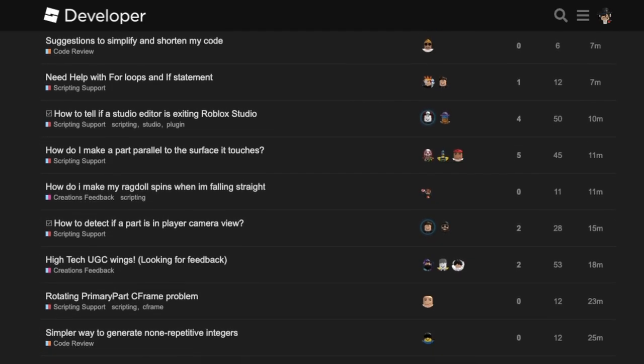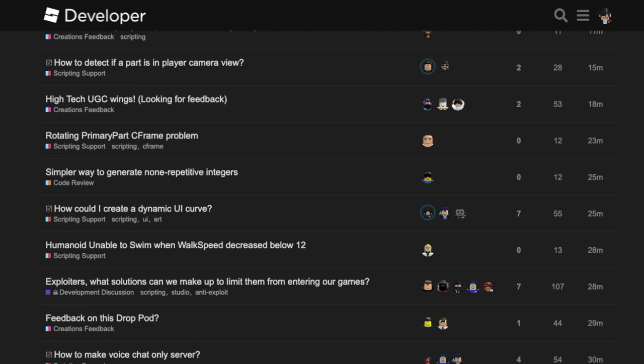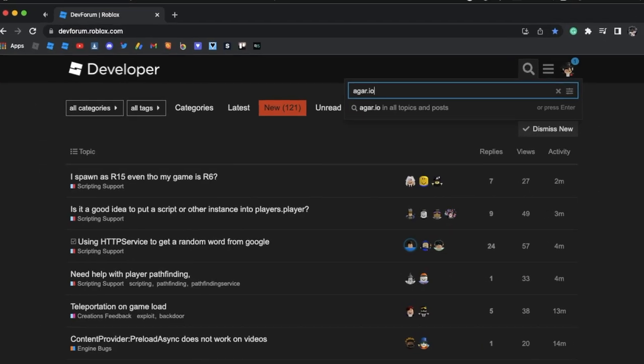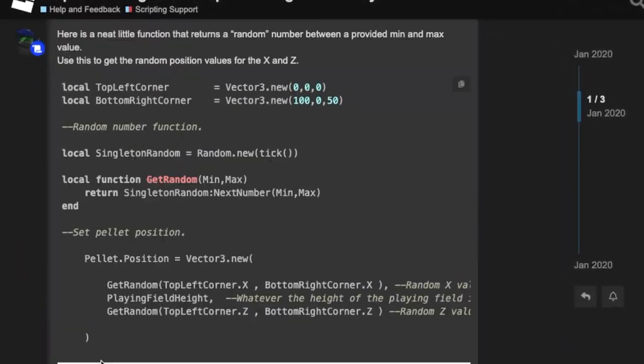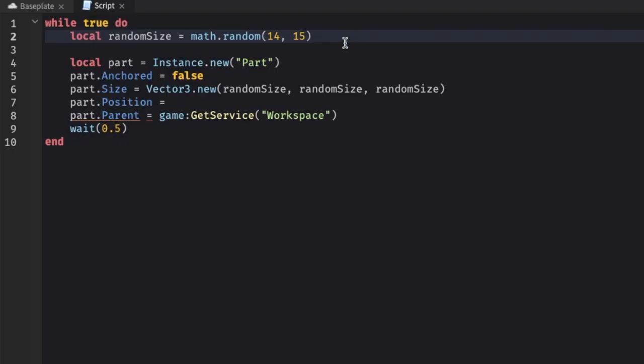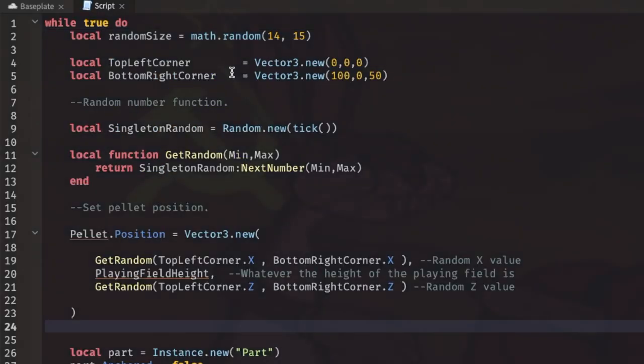But then I remembered that I could just use the dev forums to solve my problem. I quickly scratched up a post covering the issue and simply copied his code. Our code.